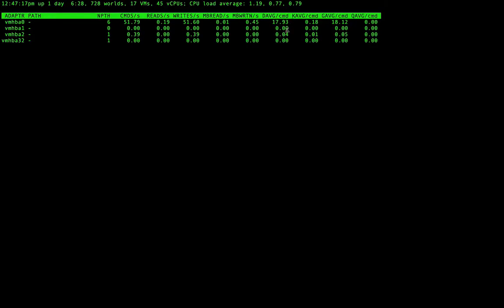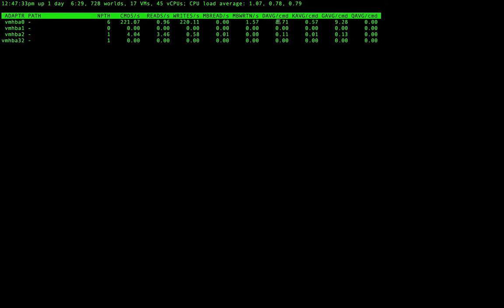And this is also very interesting. The DHVG, the KAVG, and the GHVG. So the gas latency is the kernel latency plus the device latency. And this gas latency shouldn't be above 20 milliseconds.